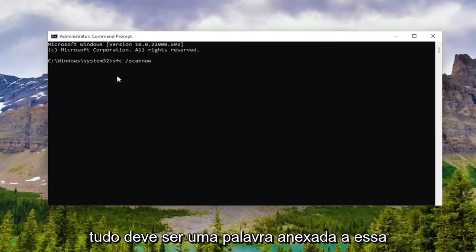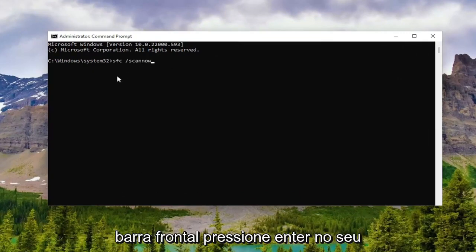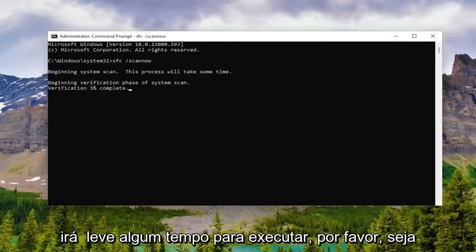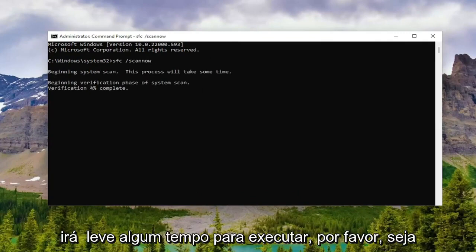Scan now should all be one word attached to that forward slash out front. Hit Enter on your keyboard to begin the system scan. This will take some time to run, so please be patient.